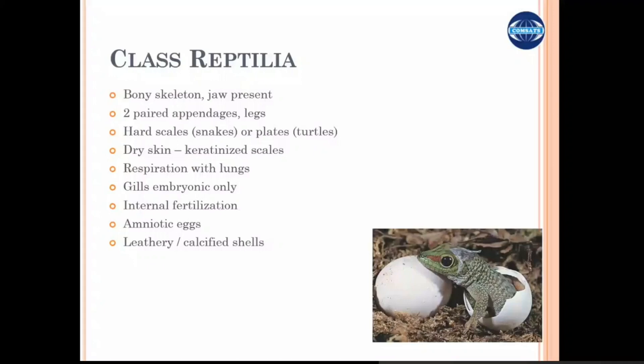Gills are embryonic only. Fertilization is internal and eggs are amniotic. These are new characteristics that evolved at this point of animal development. Two new things are different from the amphibians: number one, they have a developed respiratory system and they do not respire through their skin, so they do not need water for respiration.